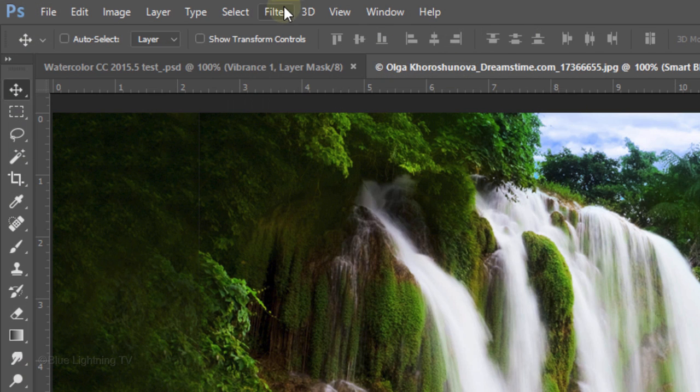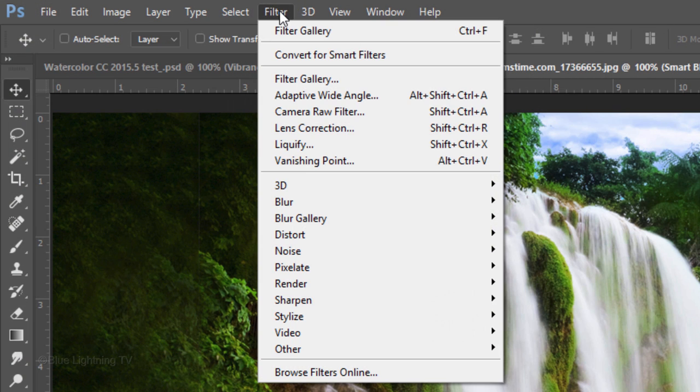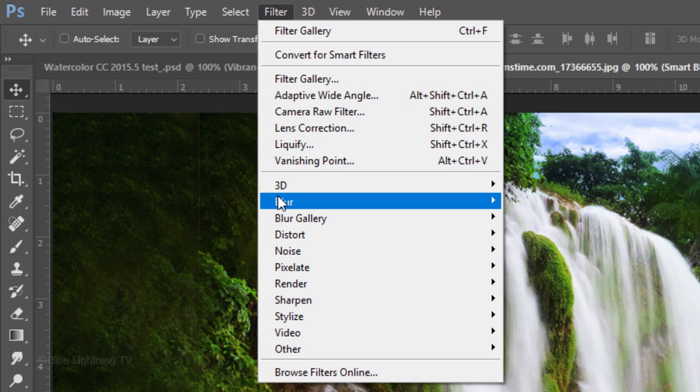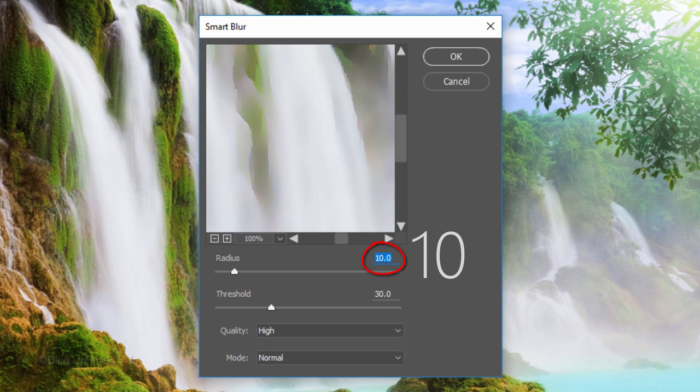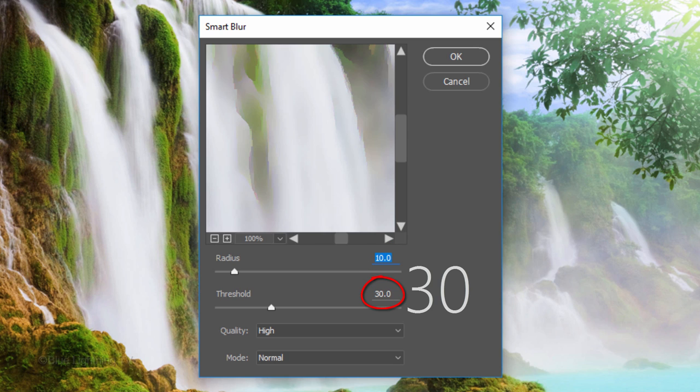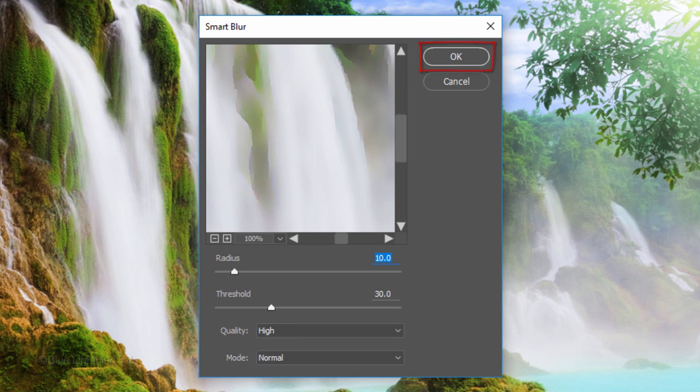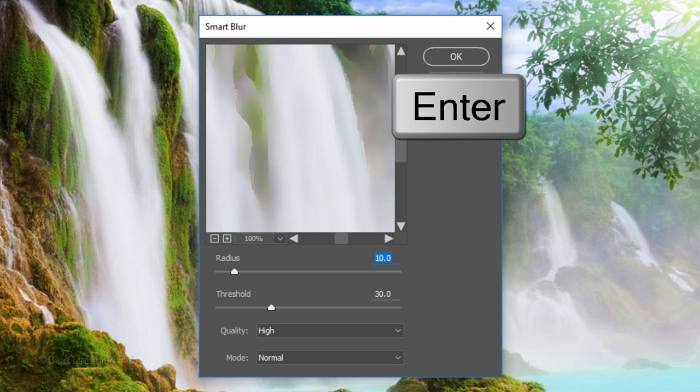Go to Filter, Blur and Smart Blur. Make the Radius 10, the Threshold 30 and the Quality High. Then, click OK or press Enter or Return.